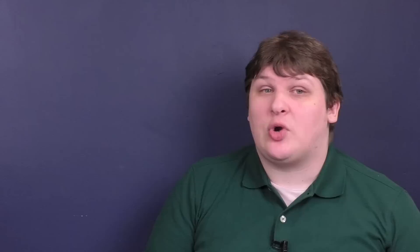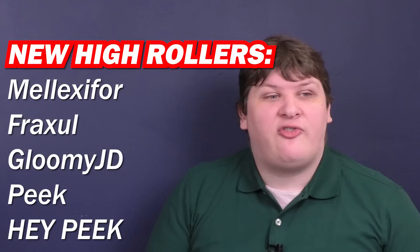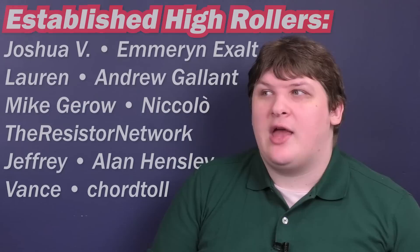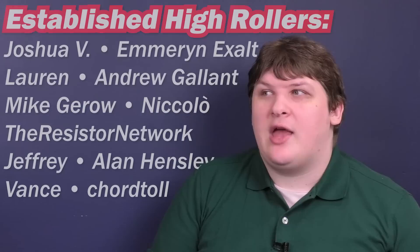If you enjoyed this, please subscribe so I know that you're interested in this kind of video. If you really enjoyed this, consider supporting me on Patreon, which is linked in the description. I'd like to shout out all the people who have joined my upper Patreon tiers since my last video and that list is Malexifer, Fraxel, GloomyJD, Peek, hey Peek, Foss, Roger Woodley, Tamara Westwood, Allison Withanel, and Adam Stauber. I am incredibly grateful for the faith that all of you are placing in me. I am incredibly grateful for everybody who is supporting me on Patreon and I'm grateful to everybody who is watching this video. Thank you so much.